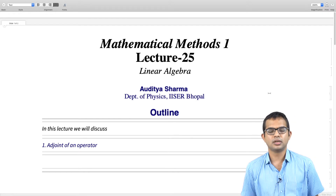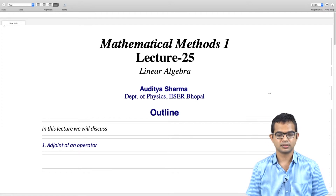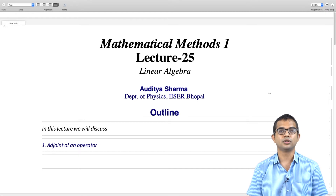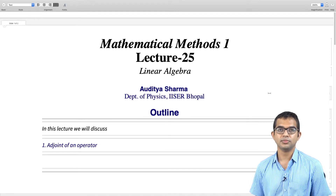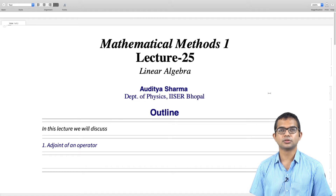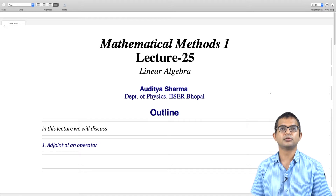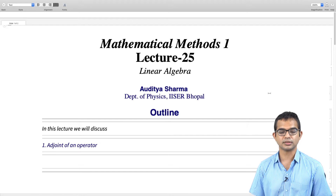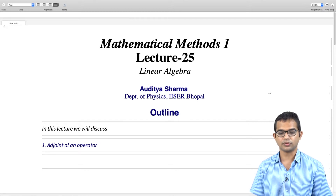In this lecture we will discuss the concept of the adjoint of an operator, sometimes also called the Hermitian conjugate of an operator. You might have encountered this in quantum mechanics — some of these ideas will be useful for quantum mechanics. So this lecture is about the adjoint of an operator.